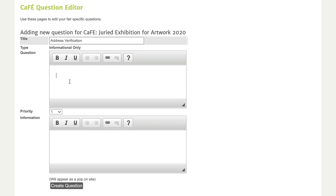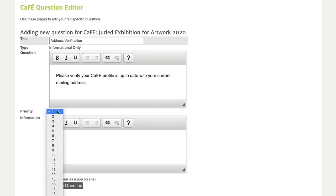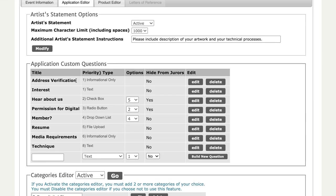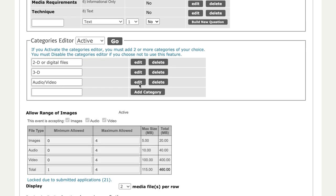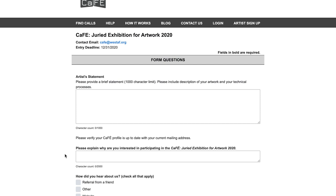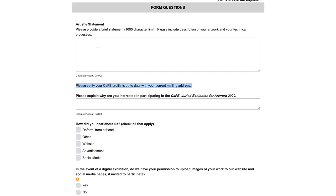I'll enter the information into the text box — something like 'Please verify your cafe profile is up to date with your current mailing address.' I'll set the priority to one so it appears at the top, then click 'create question.' You can see it's now listed at the top as 'address verification — informational only.' Clicking 'preview application questions' will open a new tab with the application as it will appear to the artist.